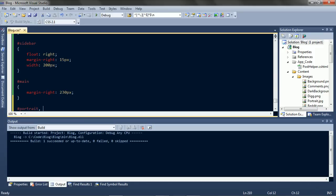The portrait, Twitter header, tweets, and feed link. I'll get some space.